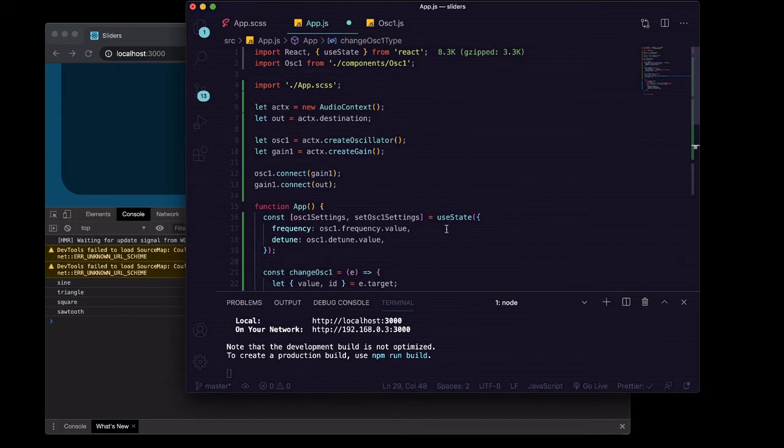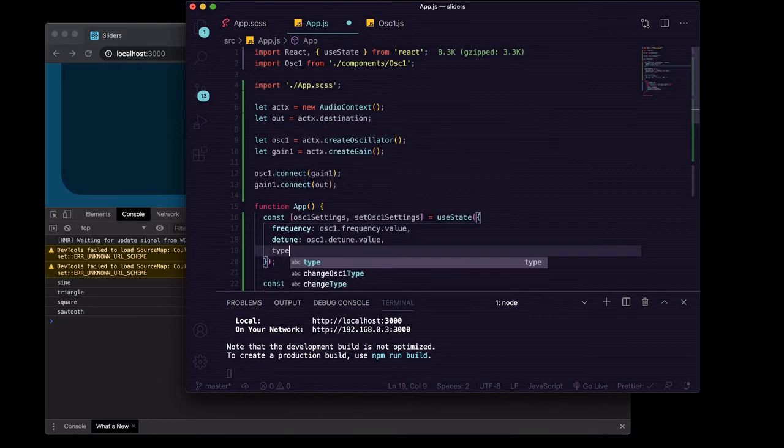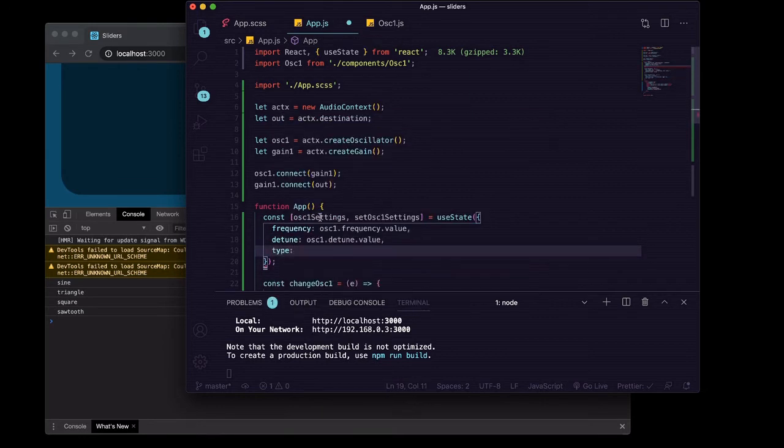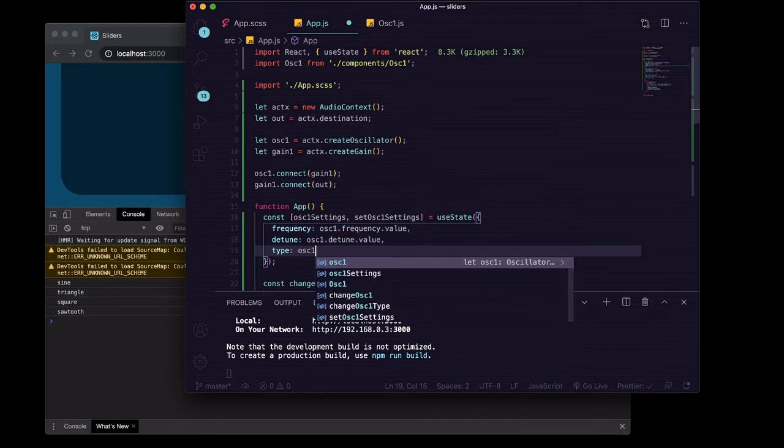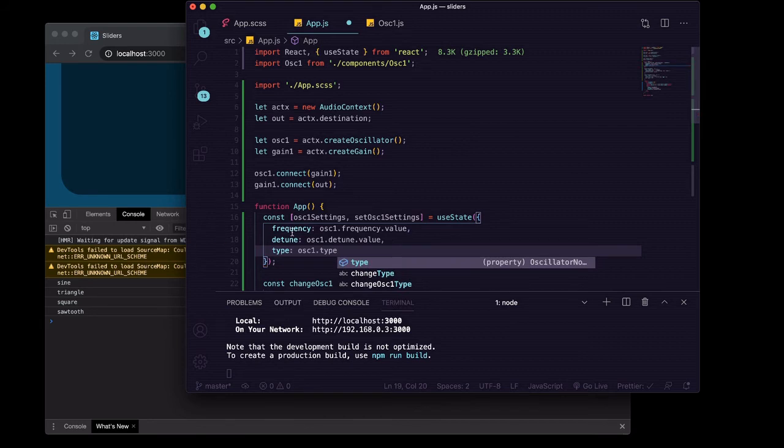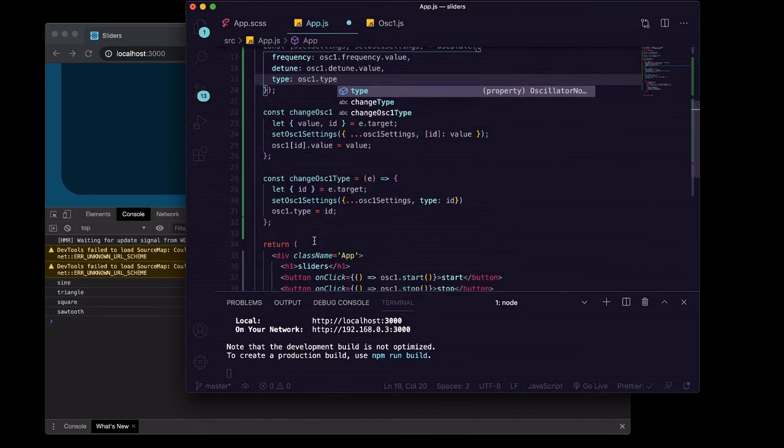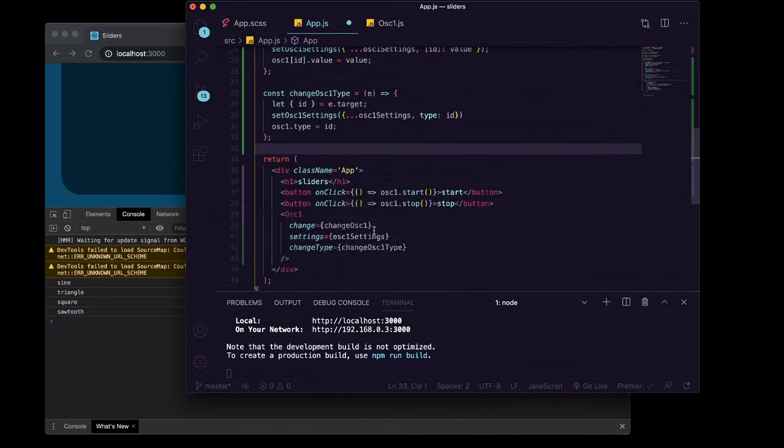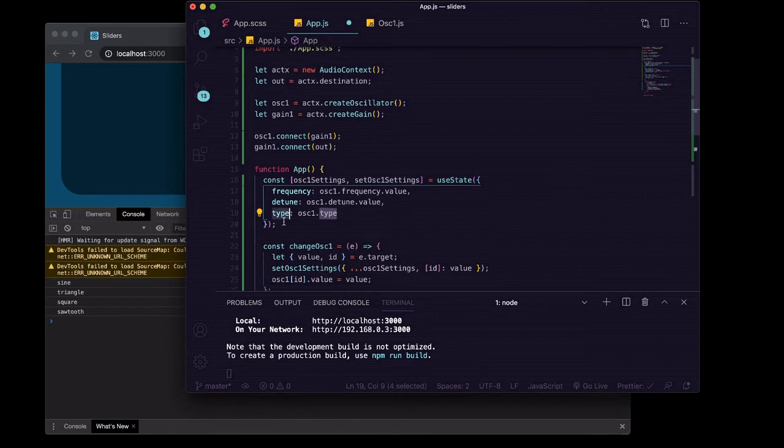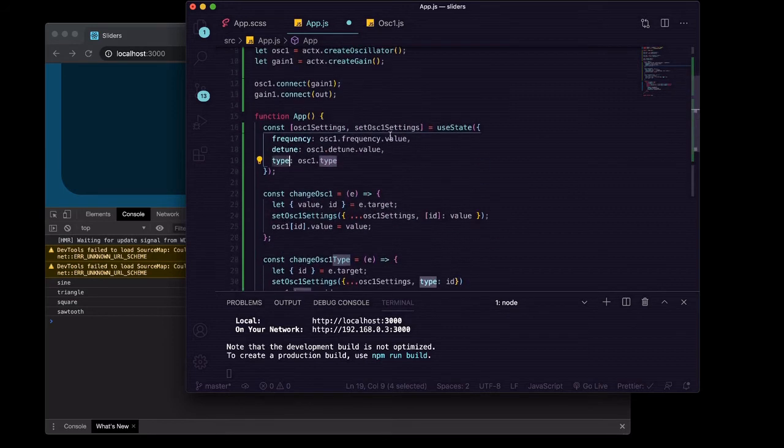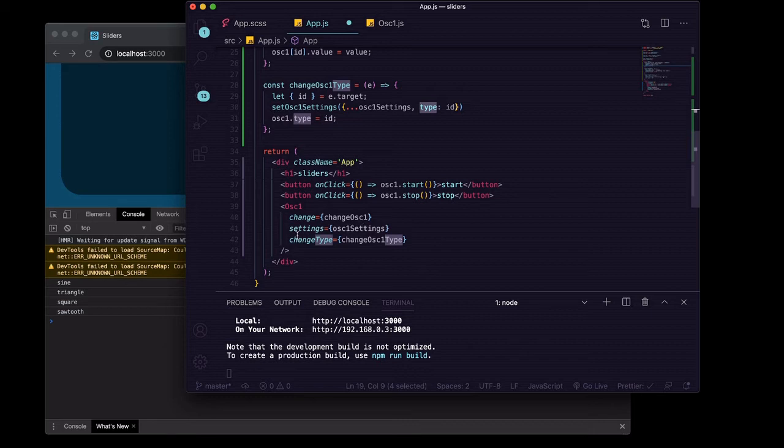Now in here we'll want to give our oscillator one settings an initial type, a value of oscillator one dot type. And then we can pass that value, this type value from our oscillator one settings, it's going to be already passed because it's going through in our settings.